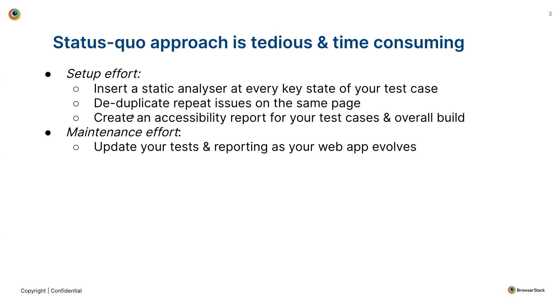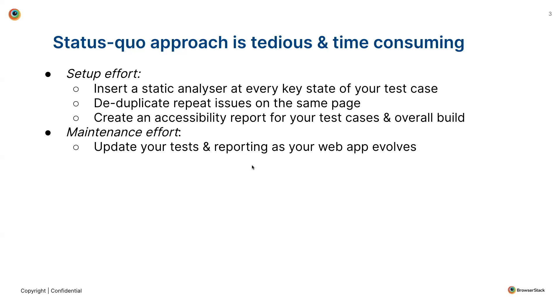And once this is done, the additional effort required would be to generate accessibility reports both for your test cases as well as for your overall build. Apart from the setup effort, there is also this maintenance effort where you'll have to keep on updating your test cases as well as your reporting as your web application keeps evolving with time. Hence, all in all, the process is very tedious and time-consuming.